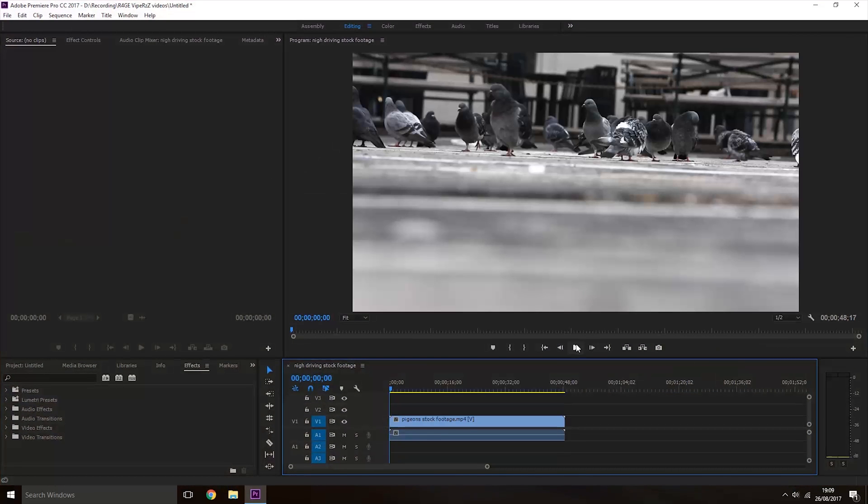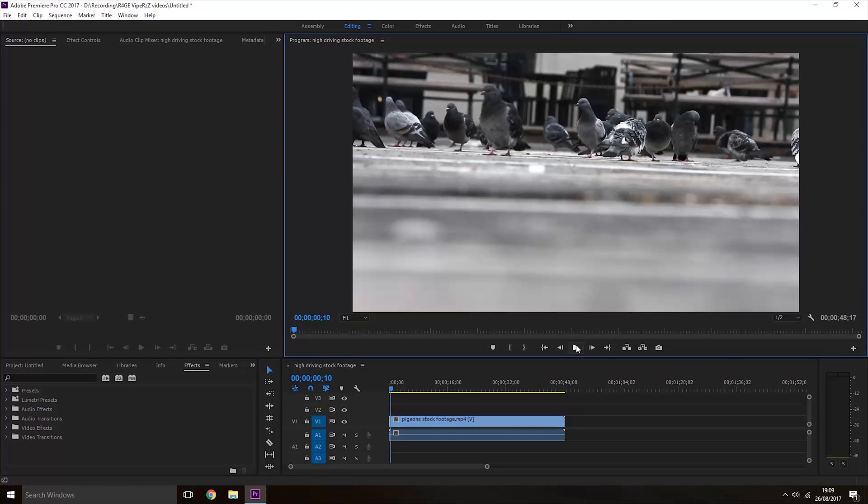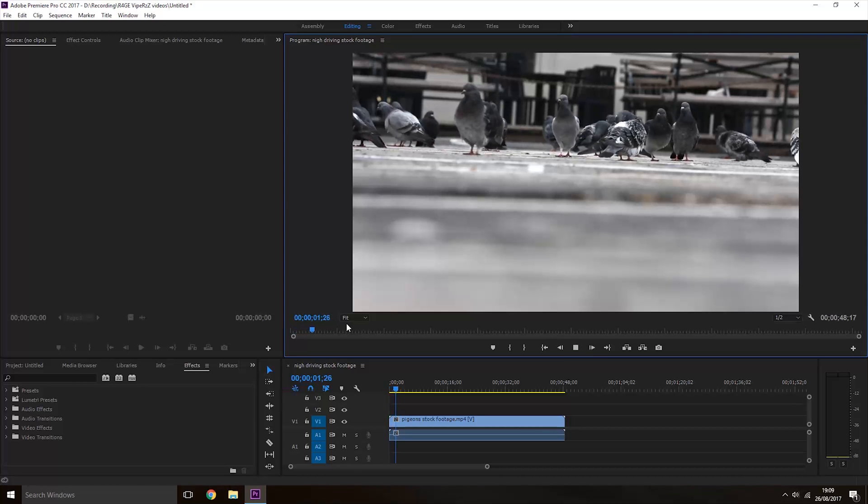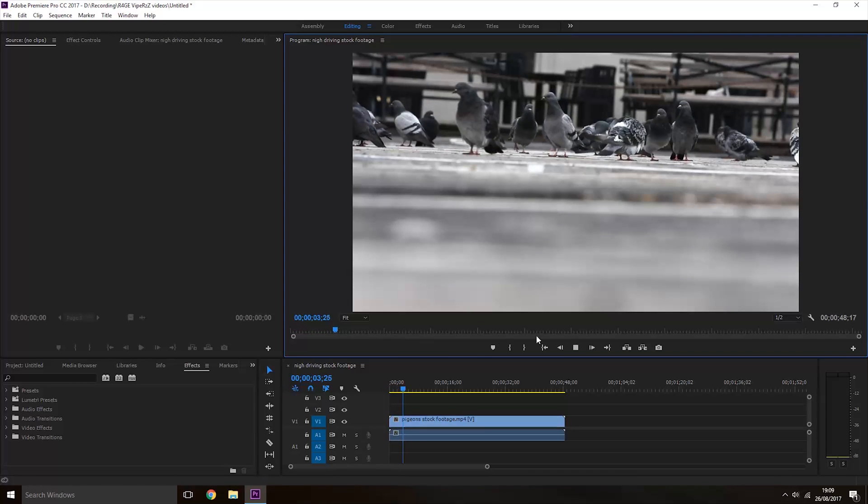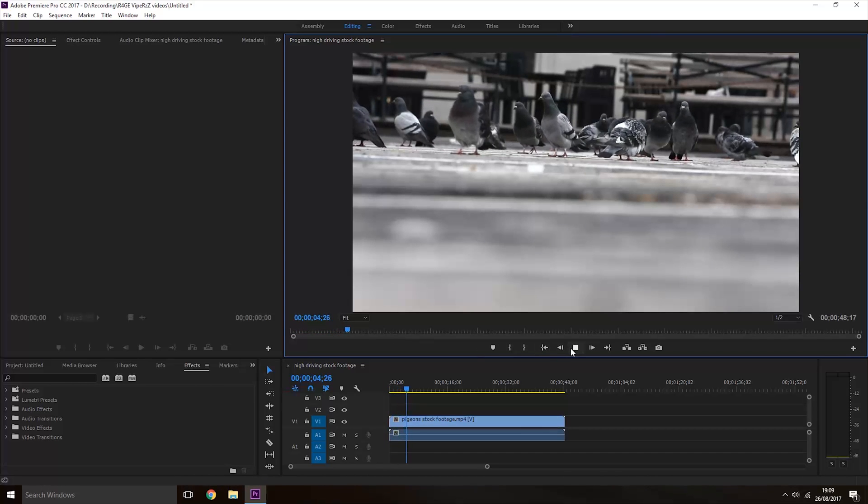The video I have here is of some pigeons. If I play it, you can see it's playing back at its normal speed.